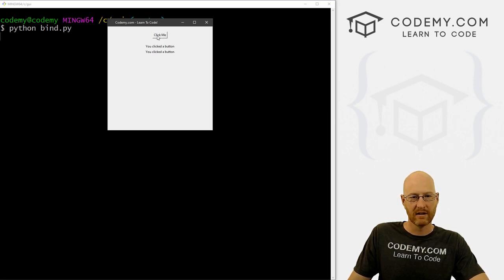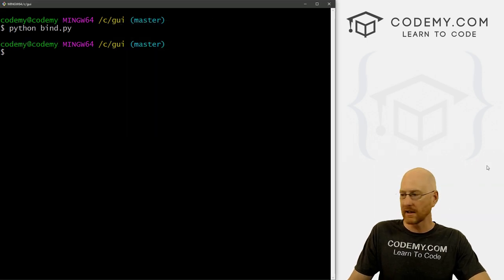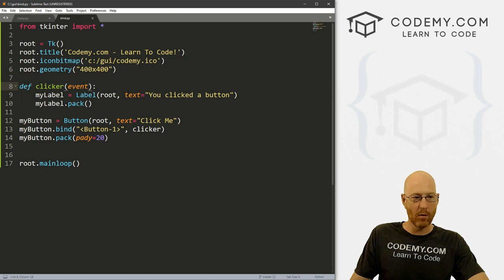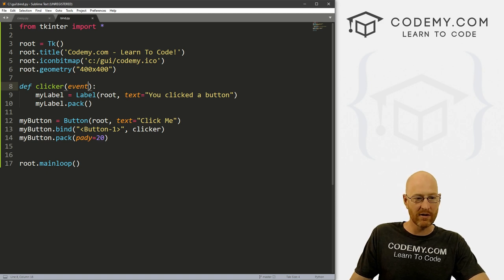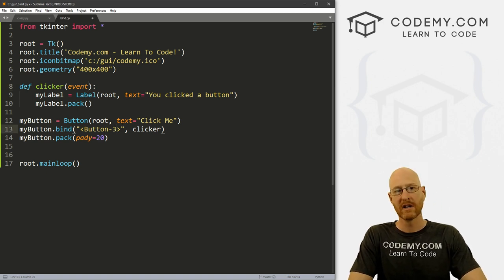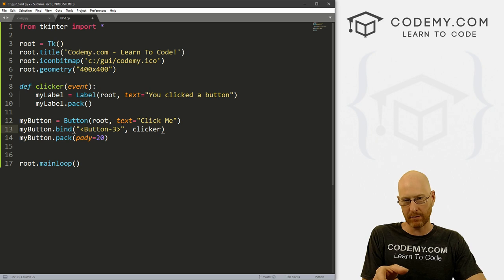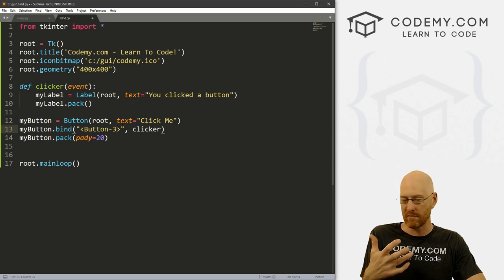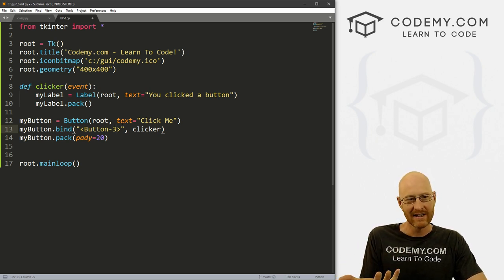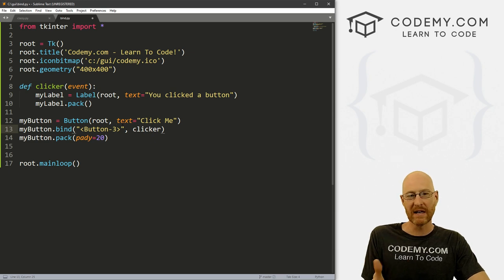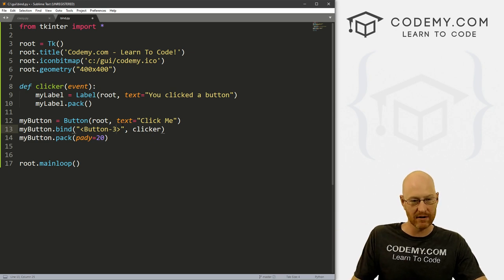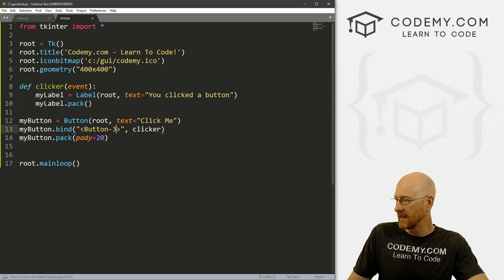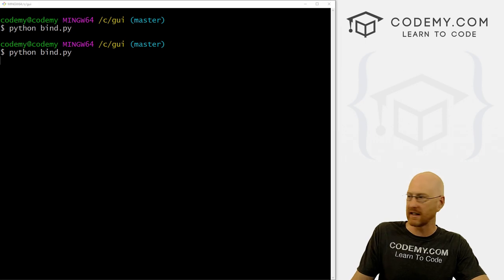Right? If I left click it clicks it. If I right click, nothing happens. So let's change that. Say we wanted a right click. Well, that would be button-3. Button-2 is the middle mouse button. Most mice don't have a middle button anymore, but they used to, and that was button-2. Button-3 is the right mouse button. So if we save this and come back here and let's run this again.